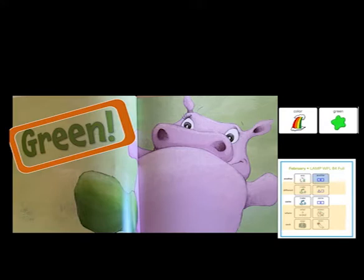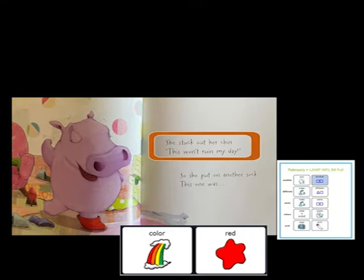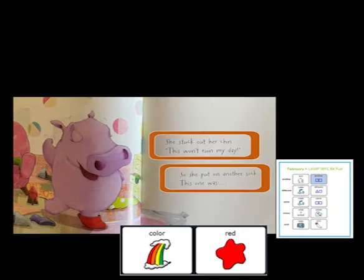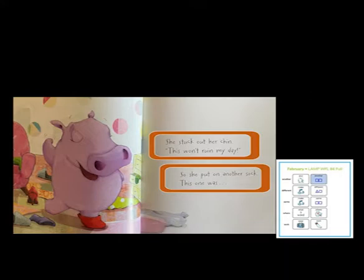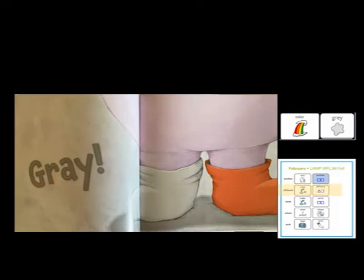I wonder if she'll ever find her red sock. There she is with that one red sock again. Where could her other sock be? She wants them to be the same color. She stuck out her chin. This won't ruin my day. So she put on another sock. This one was... Do you know a color word that rhymes with 'day'? Gray. That's a different color yet — a different colored sock. Where do you think she should look for that red sock?